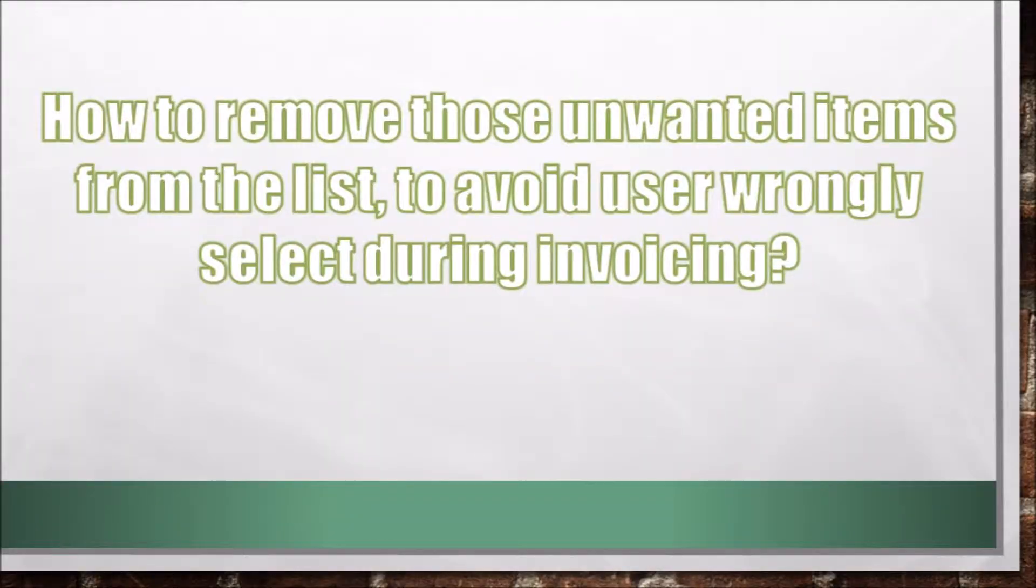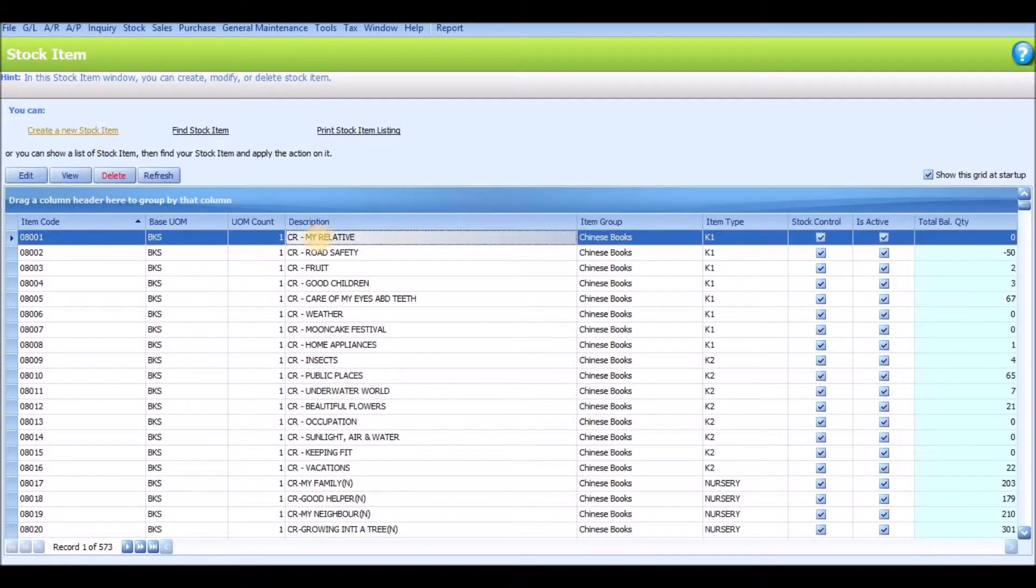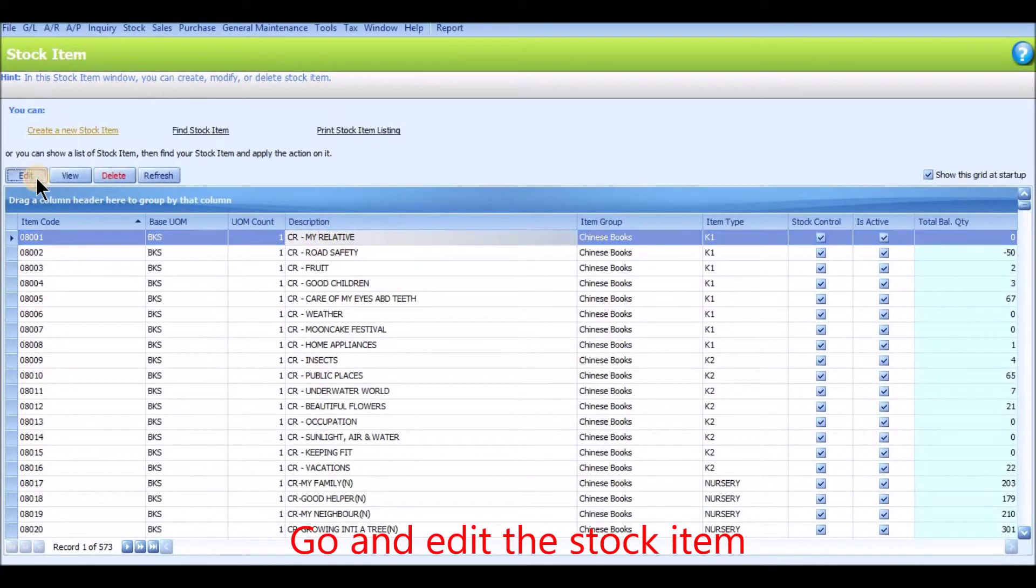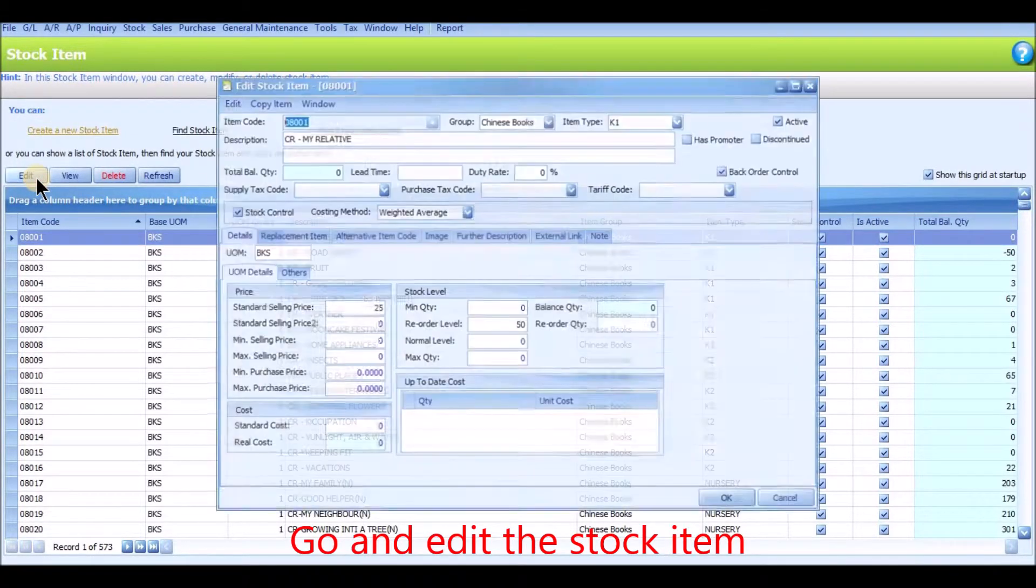So how to remove those unwanted items from the list to avoid user wrongly select during invoicing? First, go and edit the stock item.